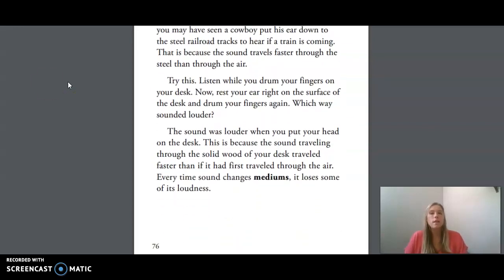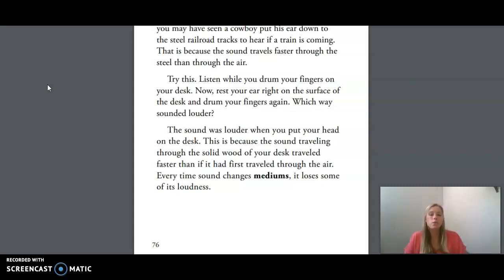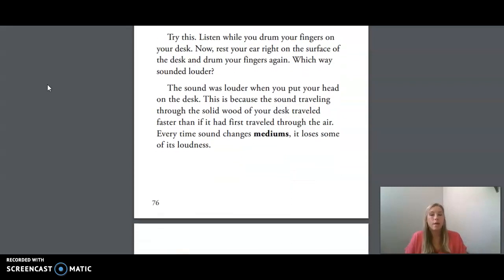Try this: listen while you drum your fingers on your desk. Now, rest your ear right on the surface of the desk and drum your fingers again. Which way sounded louder? The sound was louder when you put your head on the desk. This is because the sound traveling through the solid wood of your desk traveled faster than if it had first traveled through the air. Every time sound changes mediums, it loses some of its loudness.